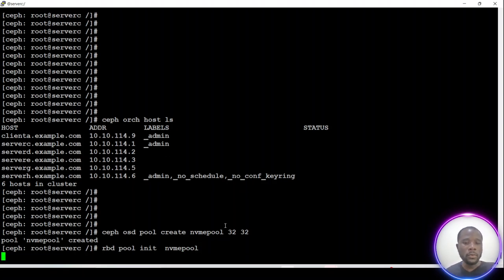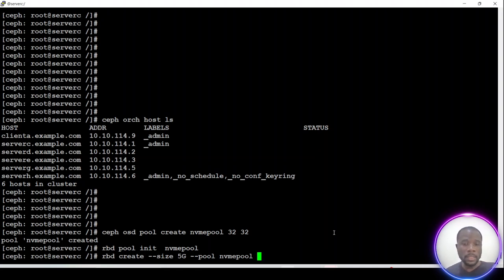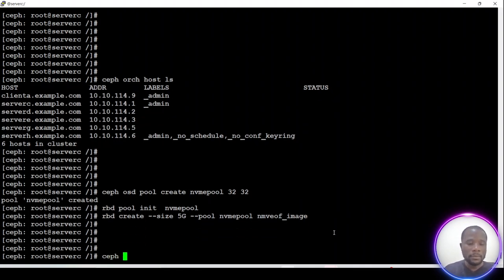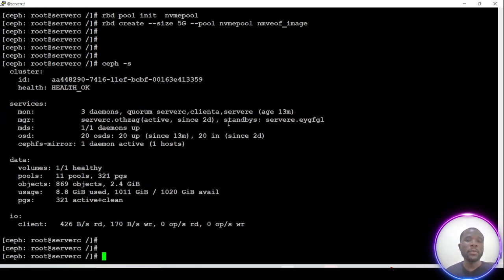We will make this an RBD type pool. Now let's create a new image inside this pool. This image will have a size of 5 gigabytes. We can choose any name we like. Let's check the health of our cluster — it's still healthy — so let's proceed to the next step, which will be to deploy a new NVMe gateway.